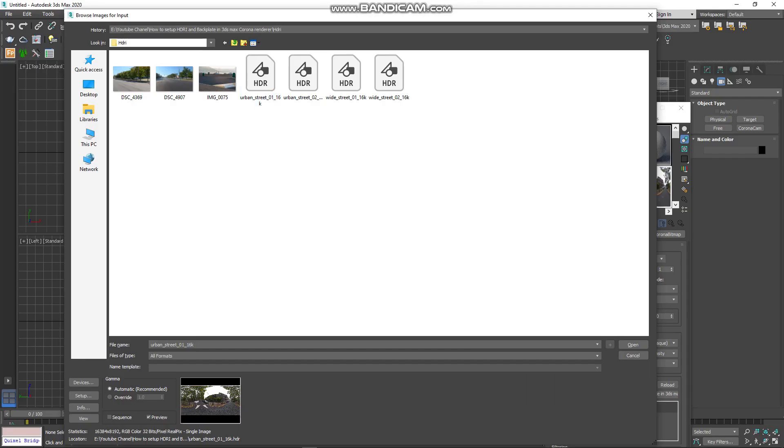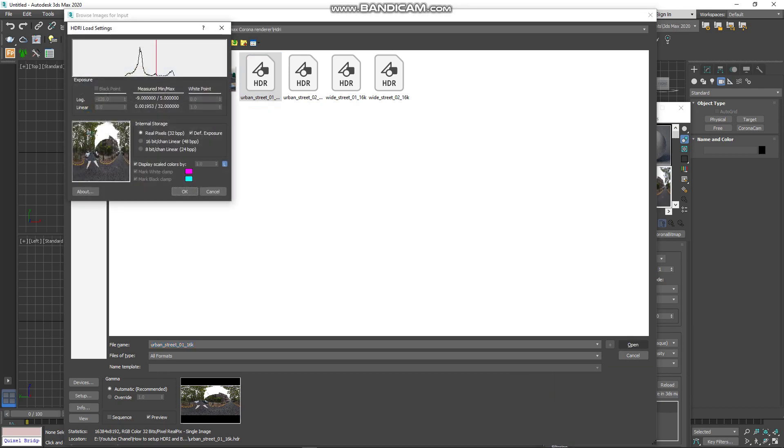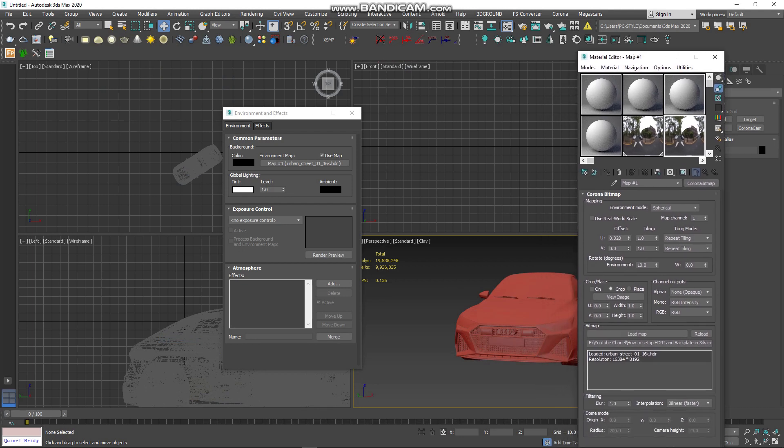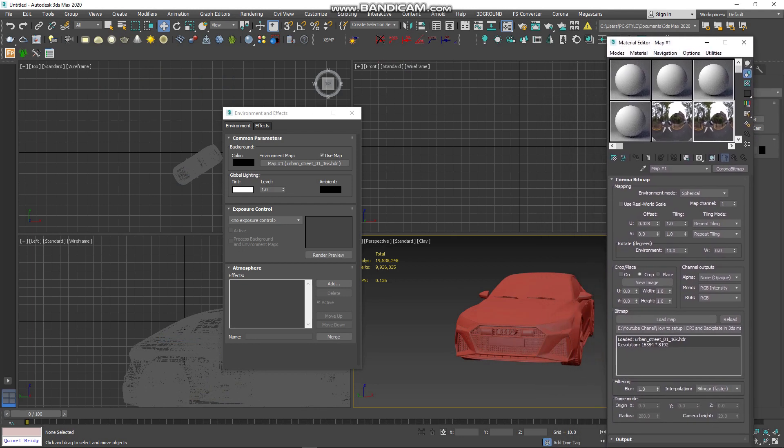After you choose the HDRI you want, go to open, click OK and wait till it opens in your Material Editor.